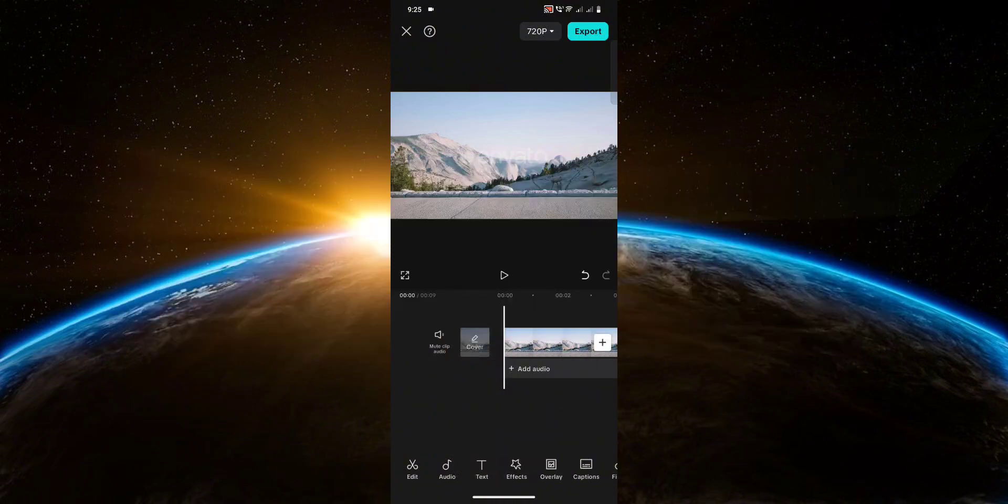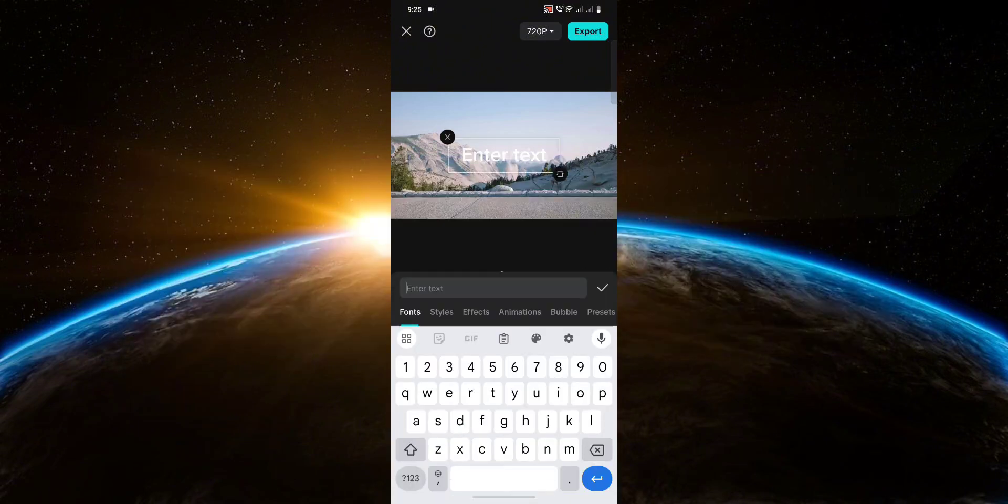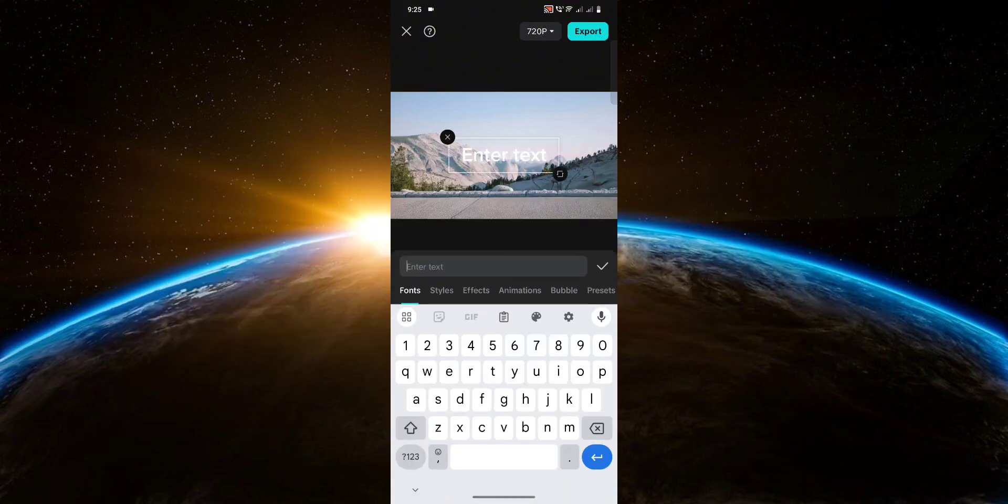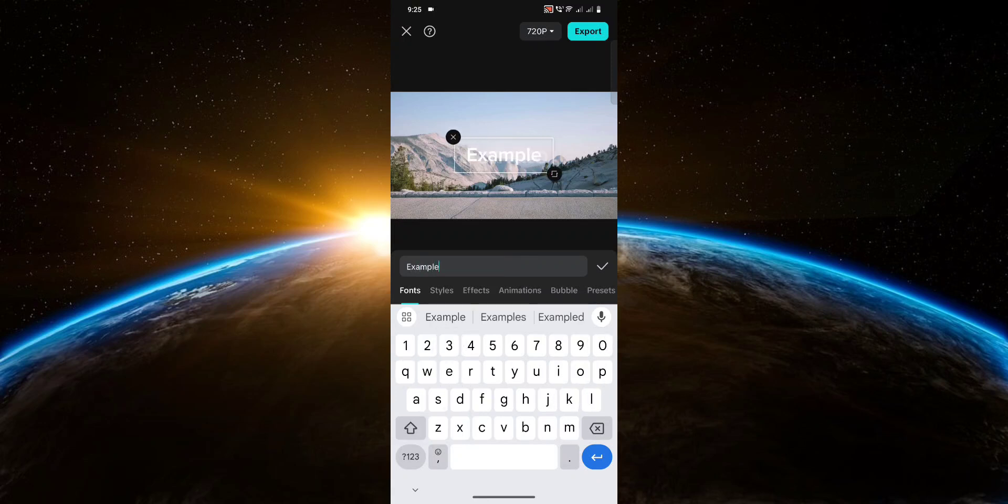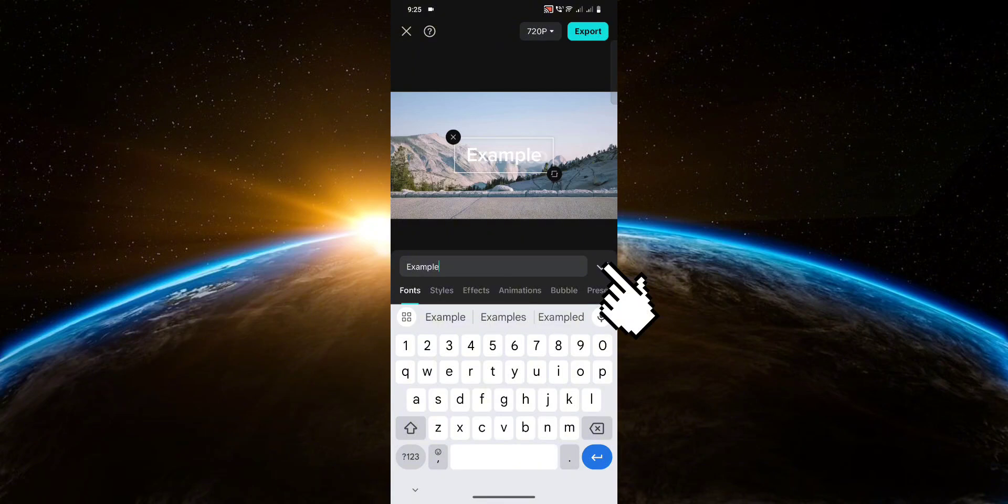First, we're going to add text. Now just type in whatever you want. Once you're done, click the check.